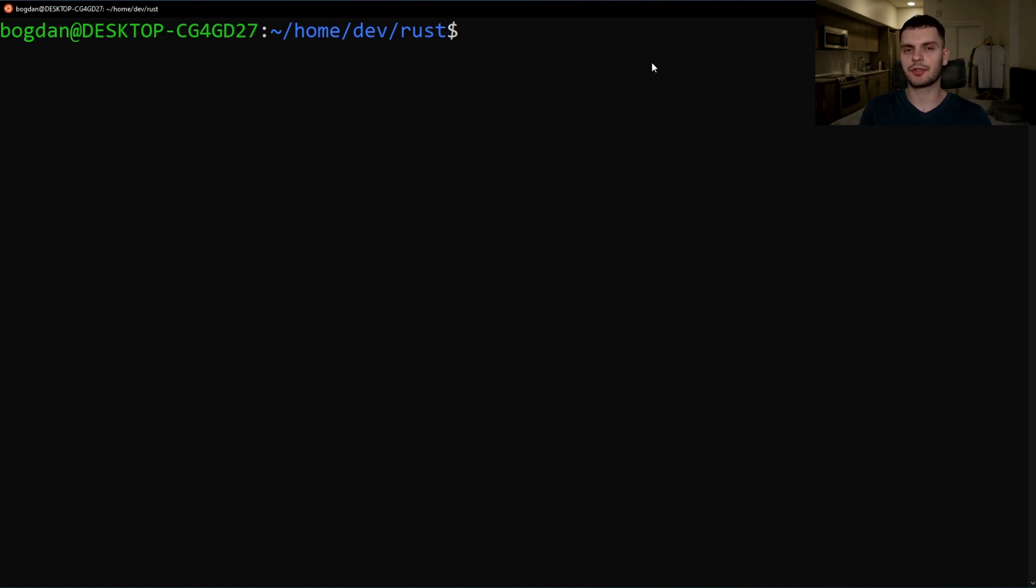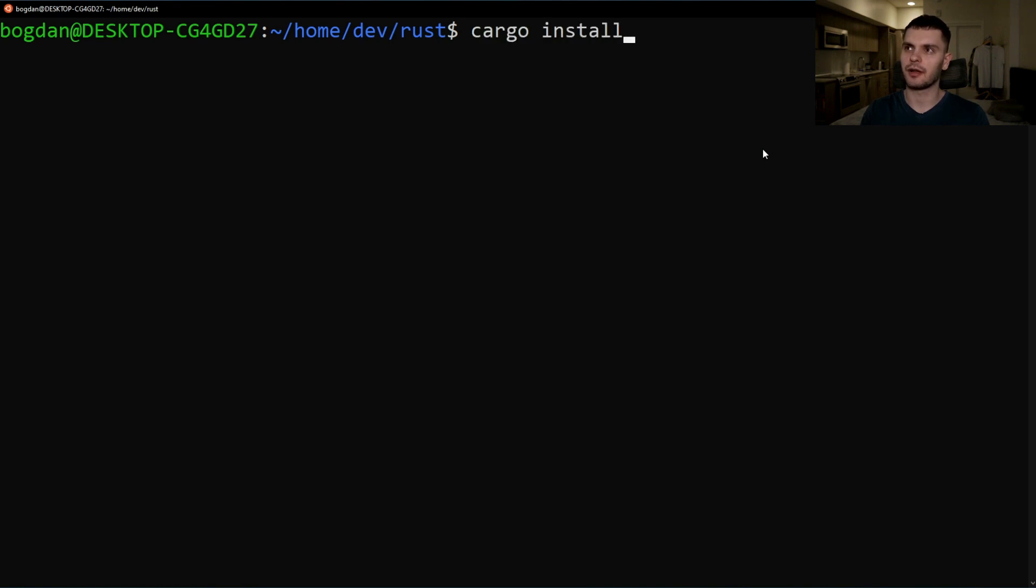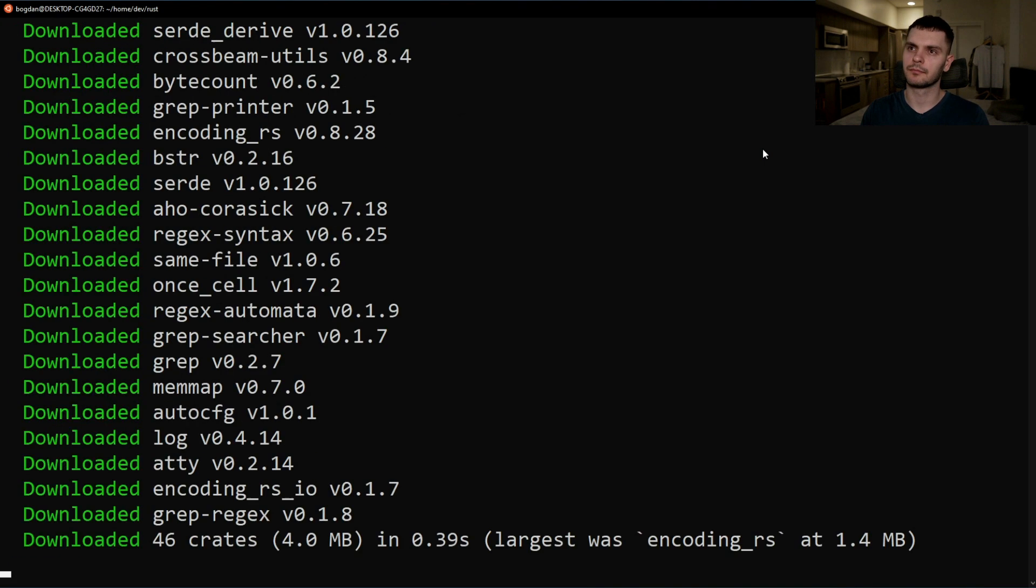In chapter 12 I mentioned that there's a rust implementation of the popular tool grep called ripgrep. To install ripgrep we'll run the following command cargo install ripgrep.